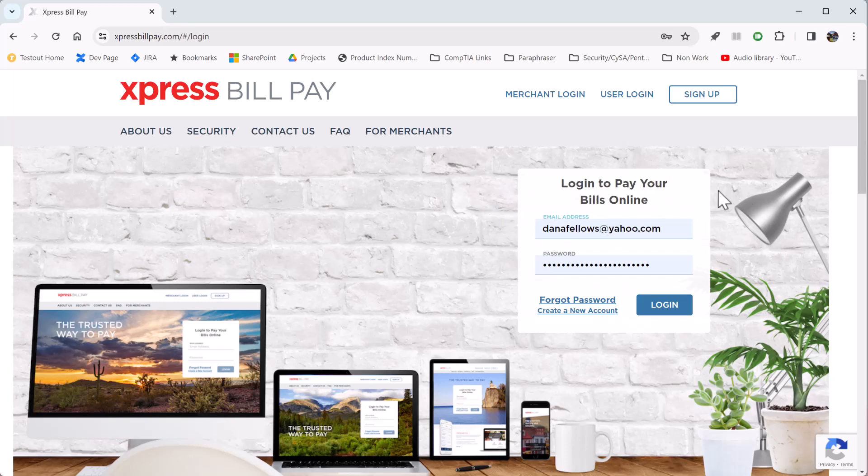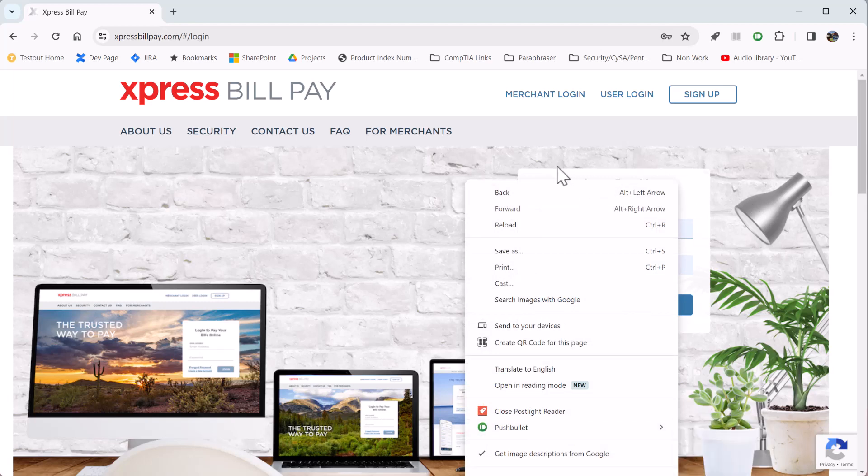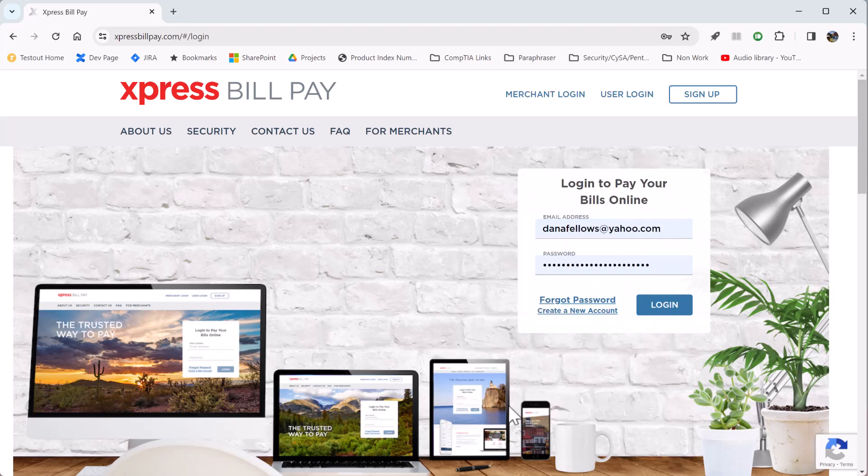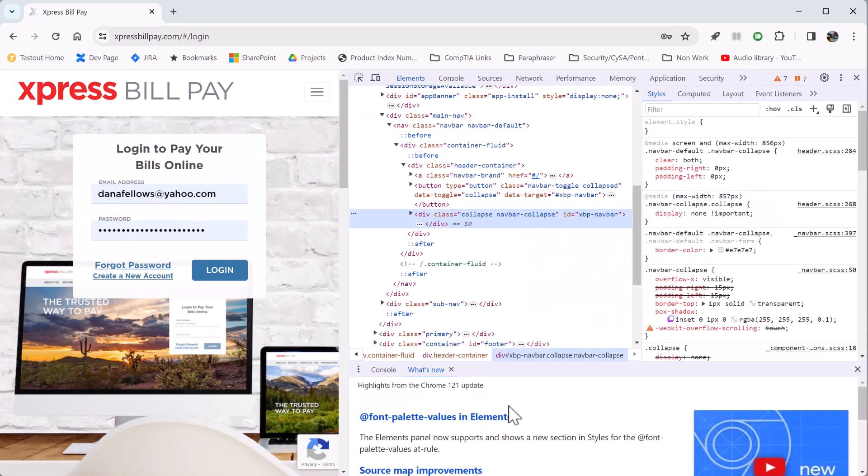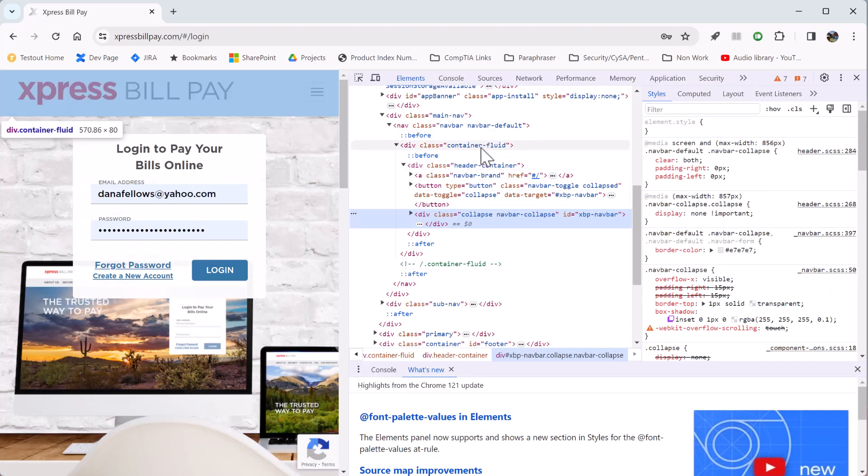I'll show you why. So if I right click and I say inspect, this pops up. And what I'm going to do, as you see, I hover over things and different things highlight.